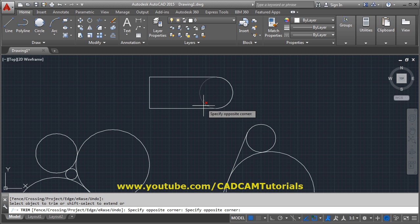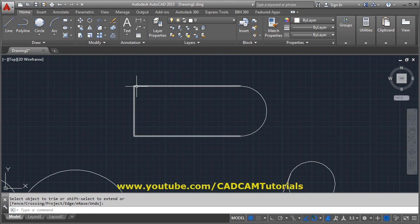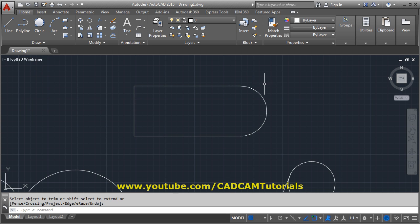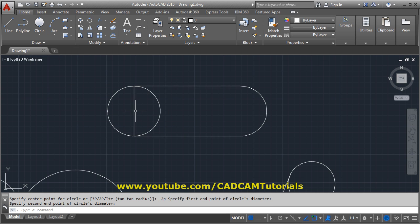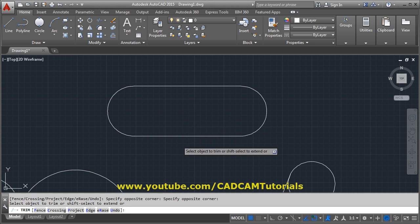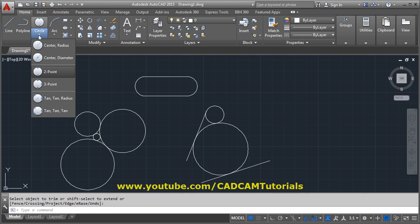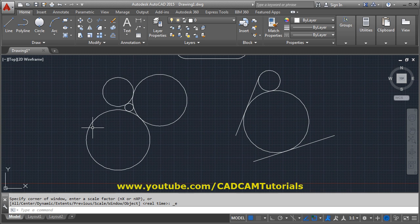The two-point option is useful when you want to increase the rectangle length by the radius distance — the rectangle length will be extended by that radius distance and you trim the unwanted objects. The three-point option is useful when you want to keep the rectangle length the same. Depending on your requirement, you can use two-point or three-point to create a slot shape.